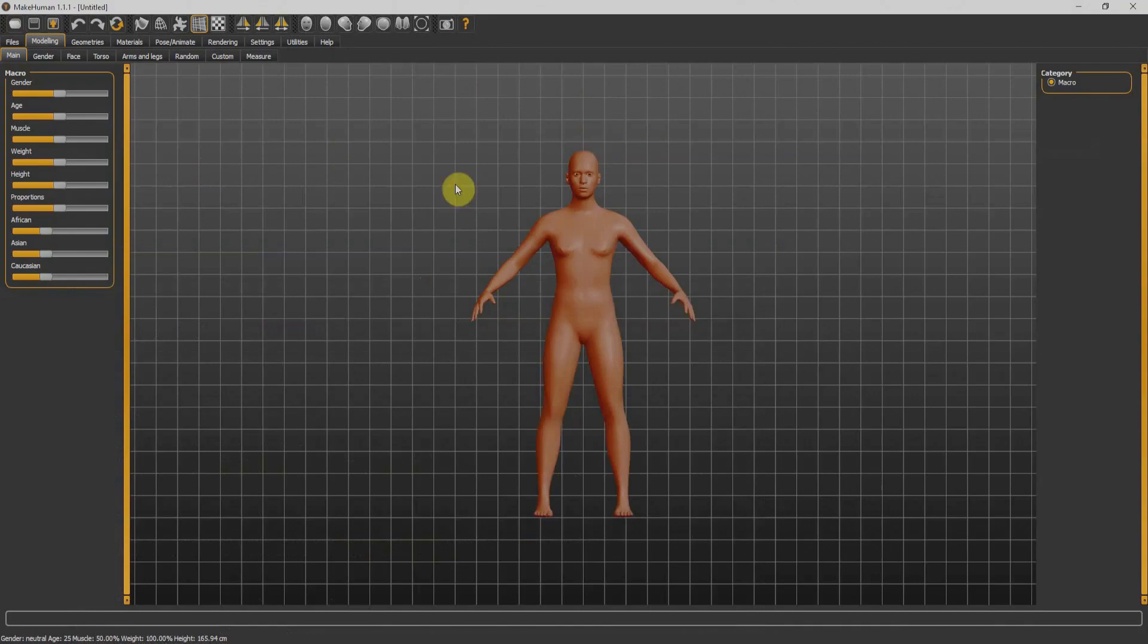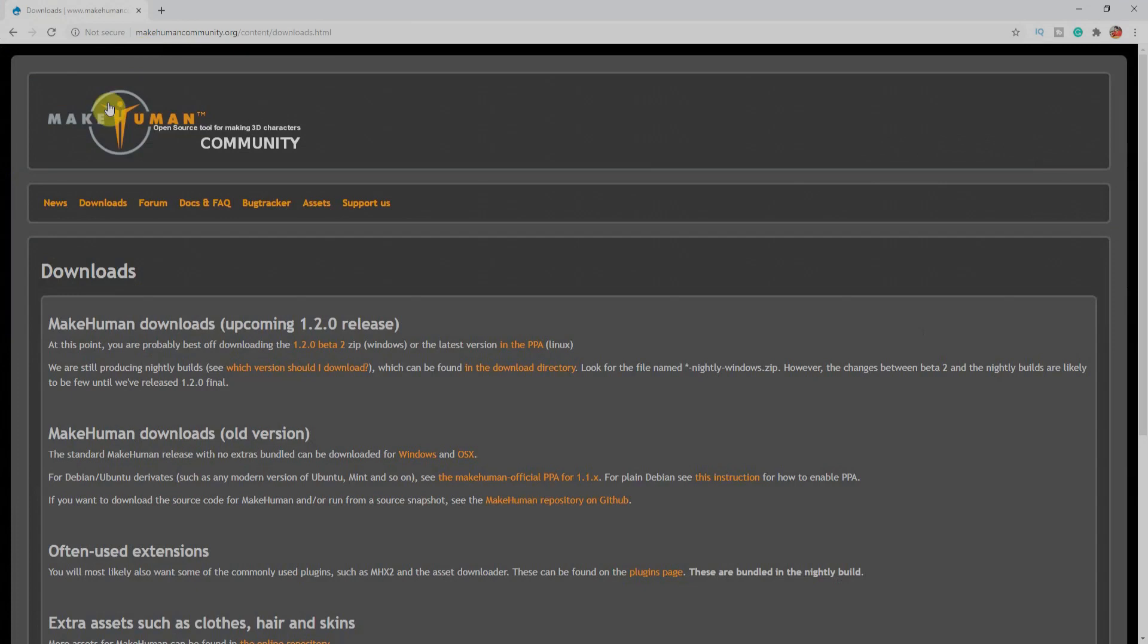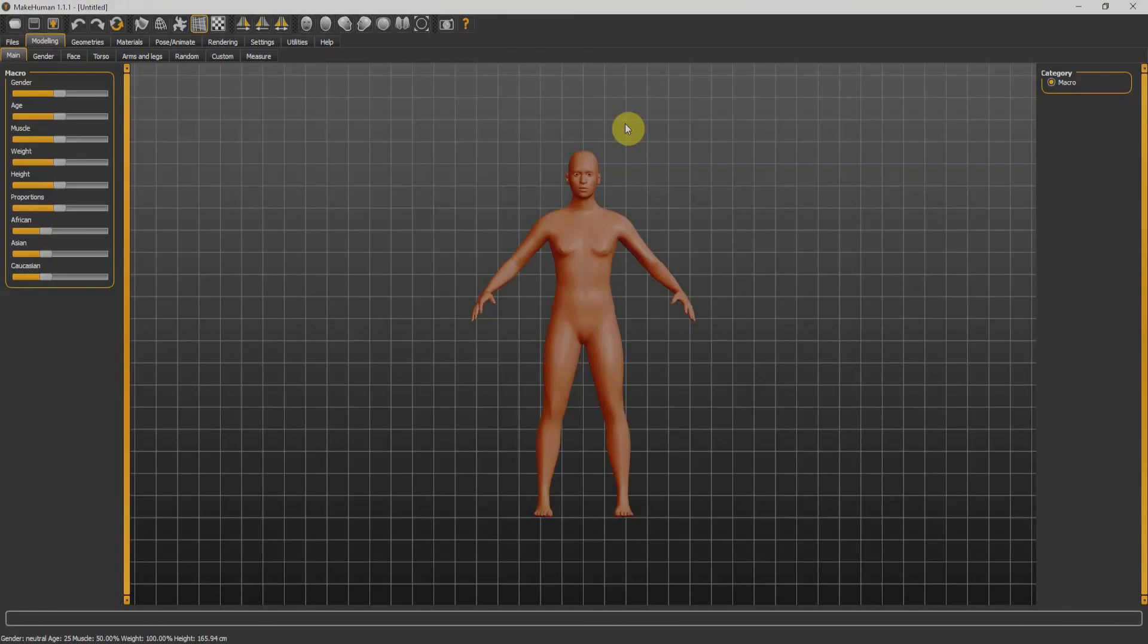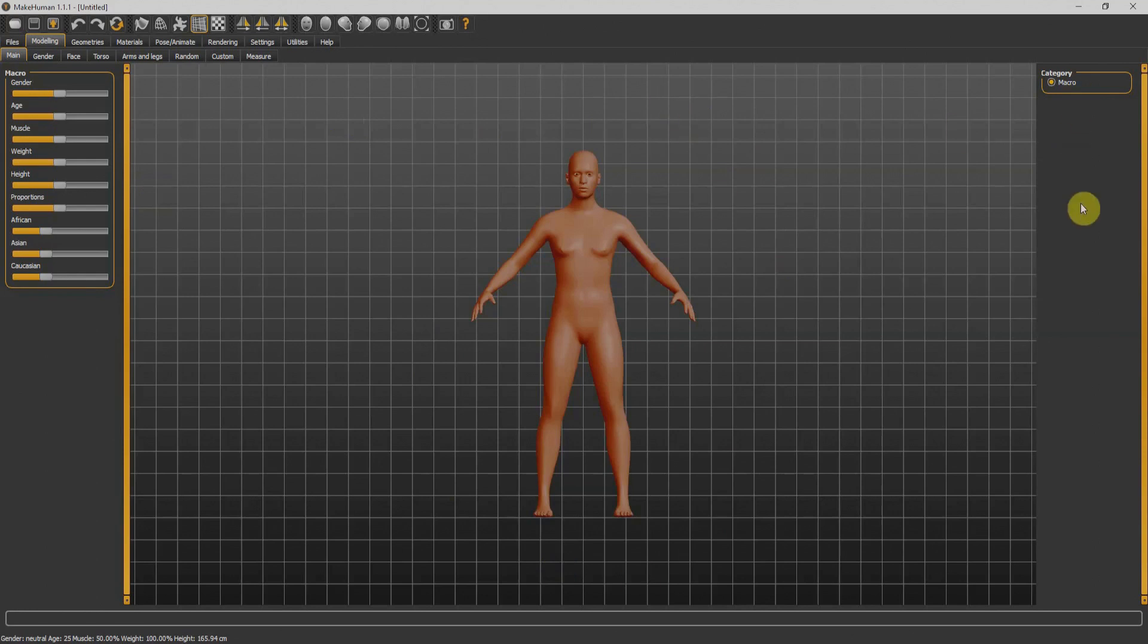Okay, now we have MakeHuman software over here. To download, go to makehomancommunity.org. I'll put the link in the description. It is much better to understand its workspace before starting your modeling in MakeHuman. Don't be afraid, it is super easy.